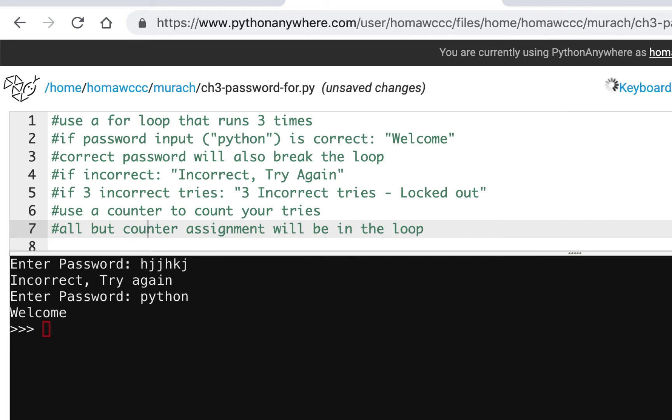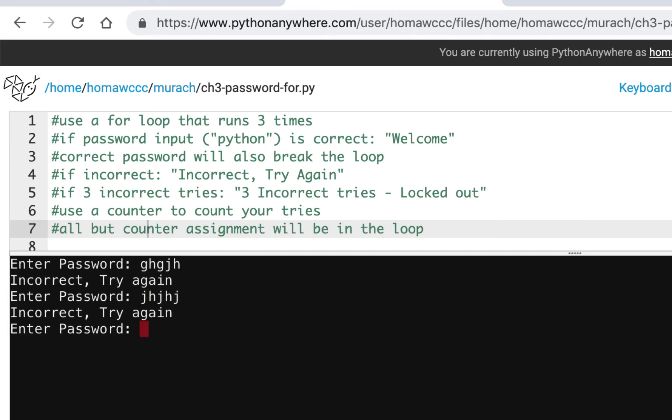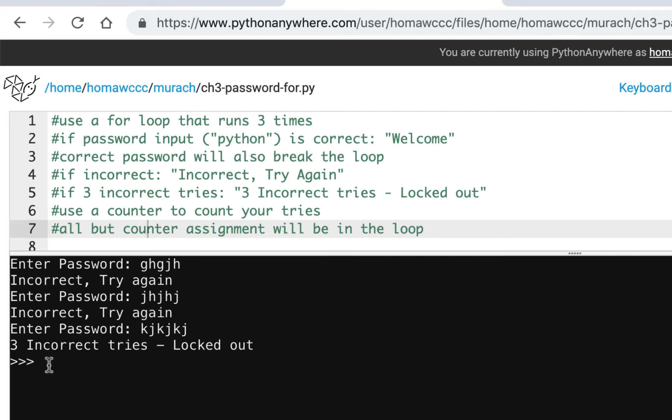I'll run it again one last time. What's going to happen now? I'm going to forget the password. One try, I get it wrong. Second try, I get it wrong. Third try, I get it wrong. Three incorrect tries—locked out. It doesn't give me any more inputs. So it's only giving me three attempts.